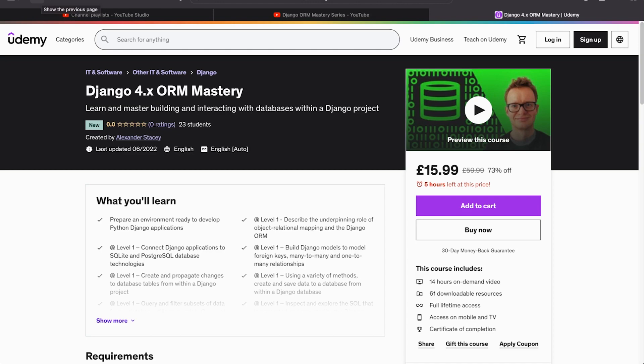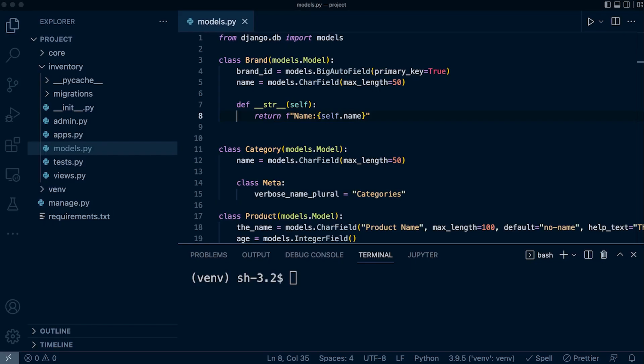All field types except foreign keys, many-to-many fields, and one-to-one fields can take an optional first position argument: the verbose name. Simply put, the verbose name is a human-readable name for the field.